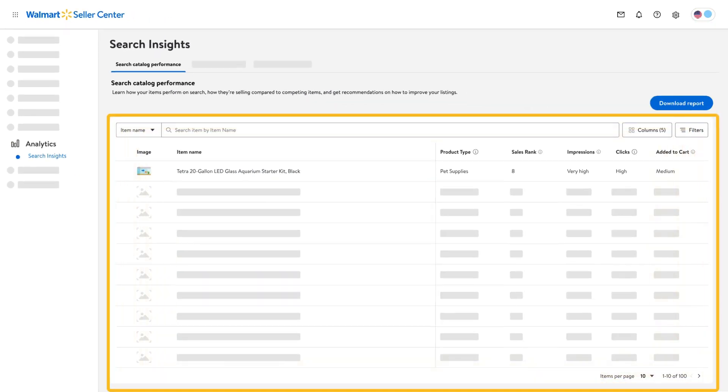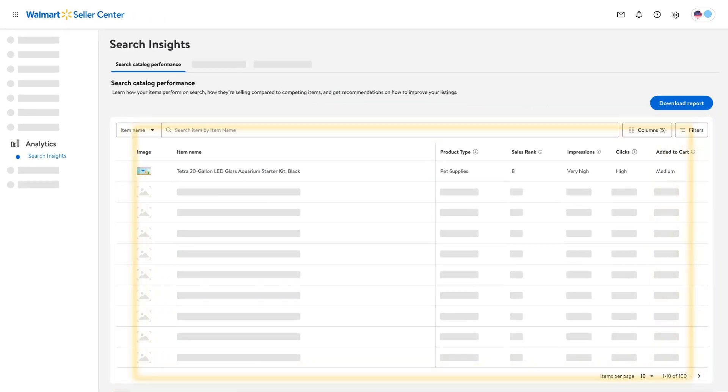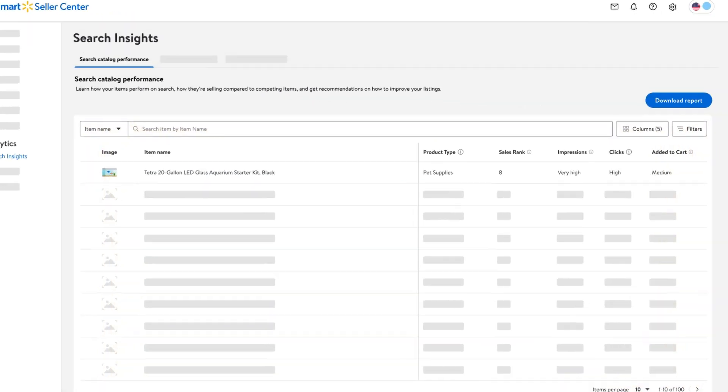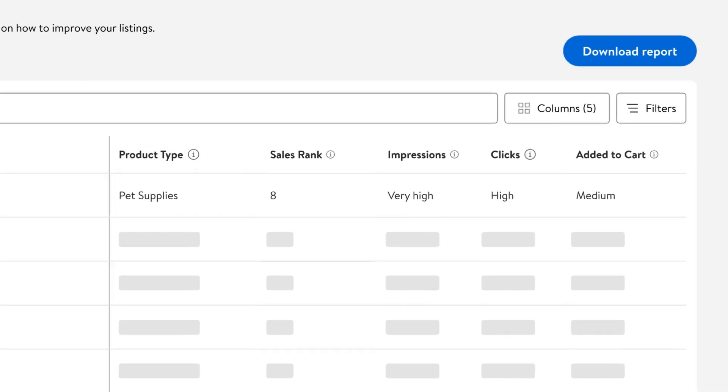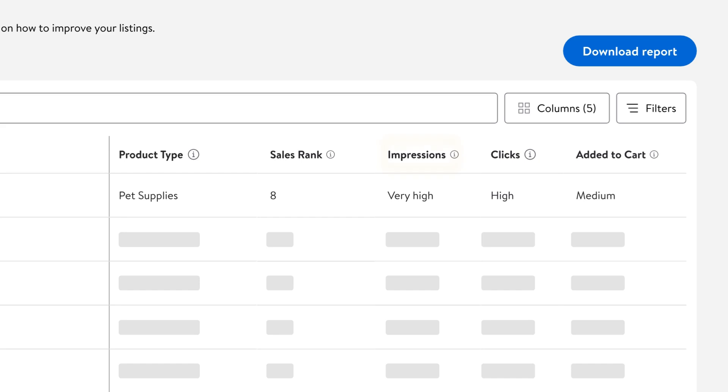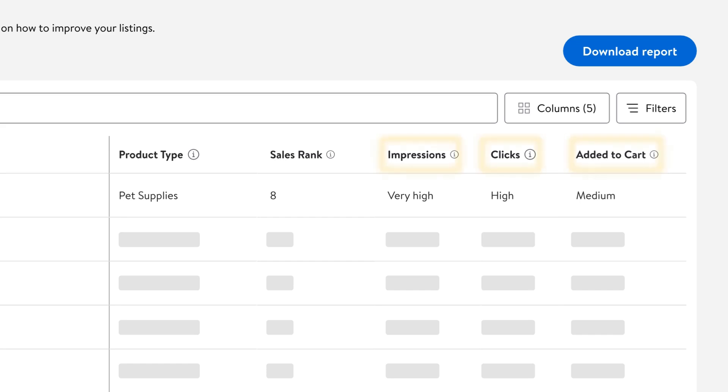This dashboard shows the top searched items in your assortment and includes info on each item's product type and sales rank. Plus, you can see how your item ranks in views, clicks, and customers adding to their cart against similar items within the same product category. If you need to go more granular, you can use the filter feature to sort your catalog based on product type, recommendations, and sales rank.